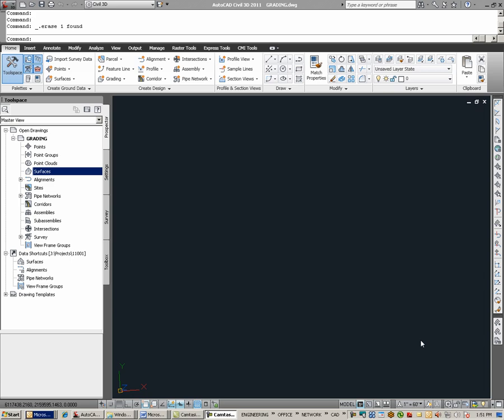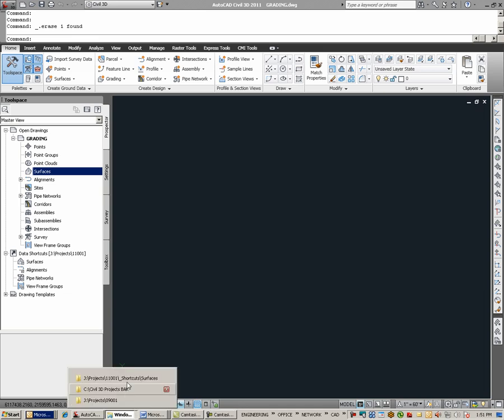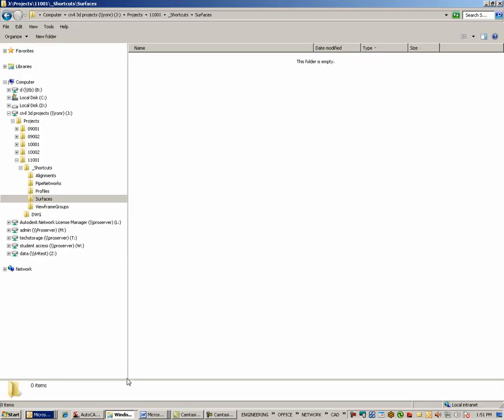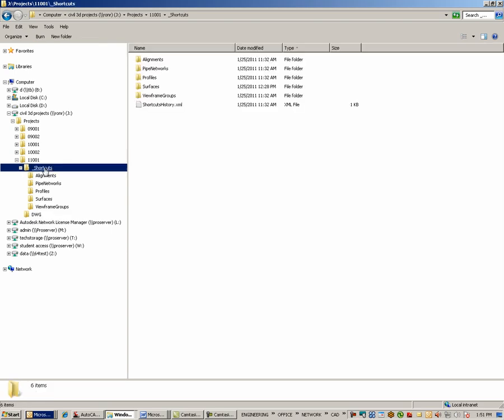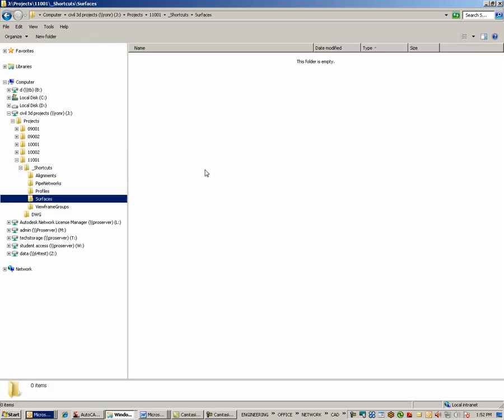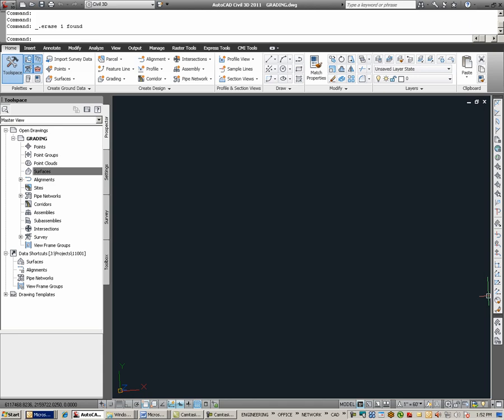Removing a data shortcut in this way would mean that the EG surface, which is in the EG topo drawing, could no longer be data referenced into any other files. The surface is still in that drawing. Deleting the data shortcut simply means that it can no longer be brought in into another drawing. Having deleted the data shortcut, we can verify this through Windows Explorer as we go through Project 11001, Data Shortcuts, Surfaces, and we find that the XML file is now gone.